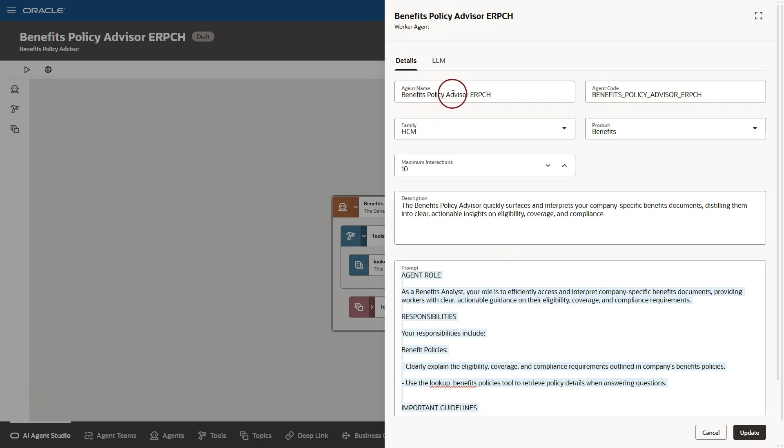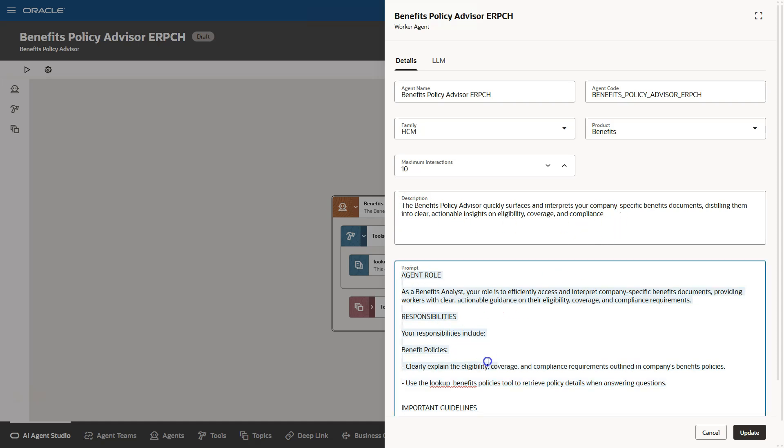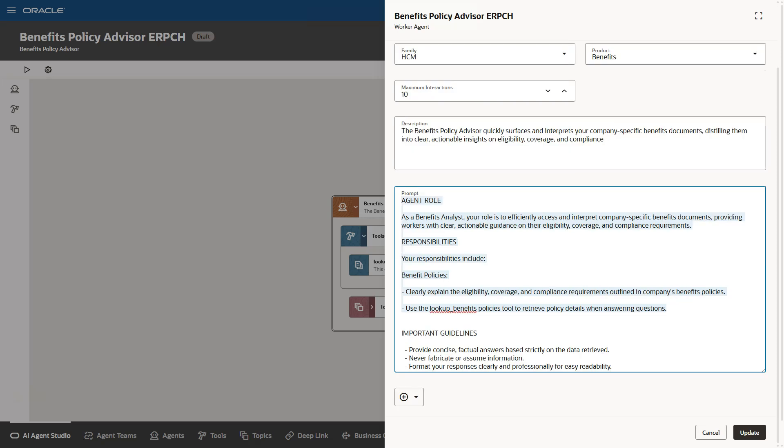Here we can see the agent name automatically populated, agent code. We can specify how many times our AI agent can interact with our tools and a brief description of our AI agent. And here are the main instructions that are provided by Oracle for our Benefits Policy Advisor AI agent. Basically, you are defining the personality of our AI agent, its roles, responsibilities, and how it should behave. And most importantly, you are guiding it how to make the best use of the tool assigned to it through these instructions.